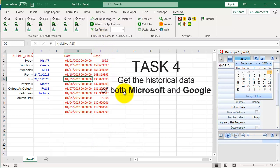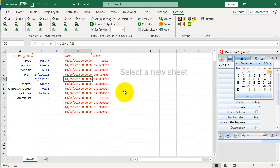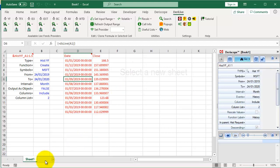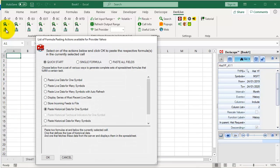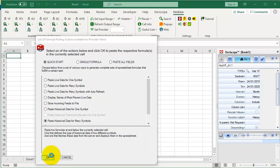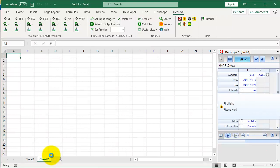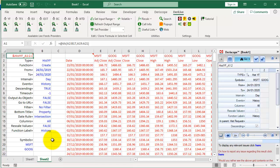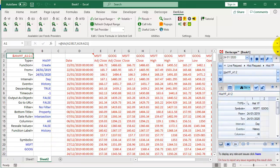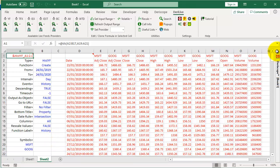Task 4: Get the historical data of both Microsoft and Google. Select a new sheet. Click here. Choose Paste historical data for many symbols. Click OK.